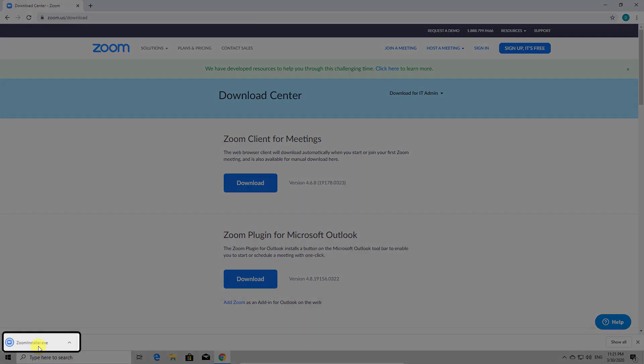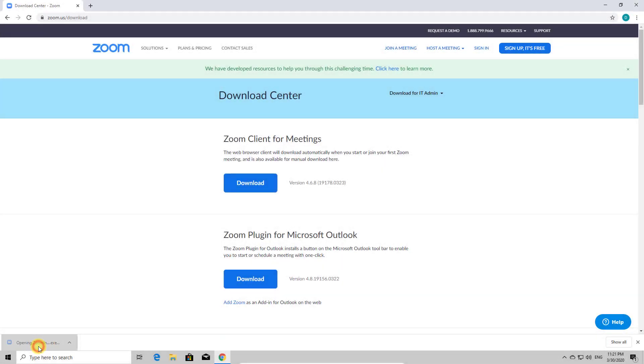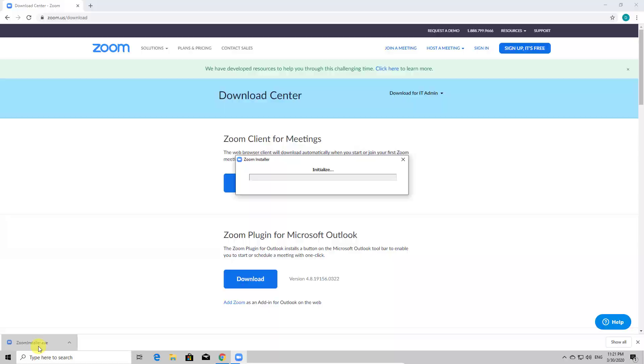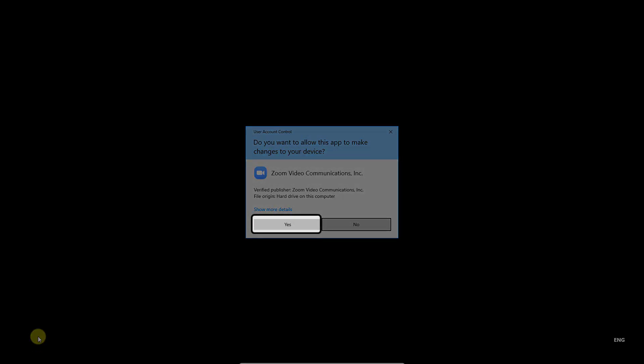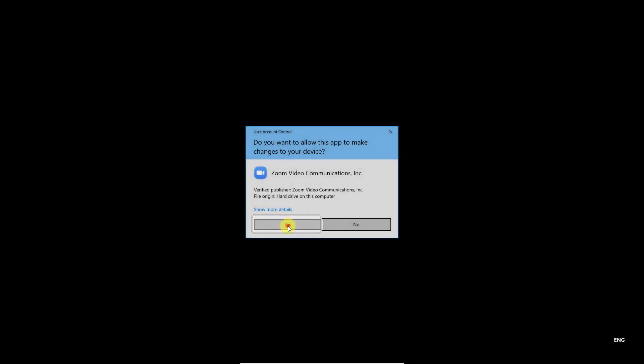Here click on Download from section Zoom Client for Meetings. Now the installer will be downloaded on your PC. After the download is complete, click on the file you just saved. Here click on Yes. You allow this app to make changes to add files to your PC. Now Zoom is installing.